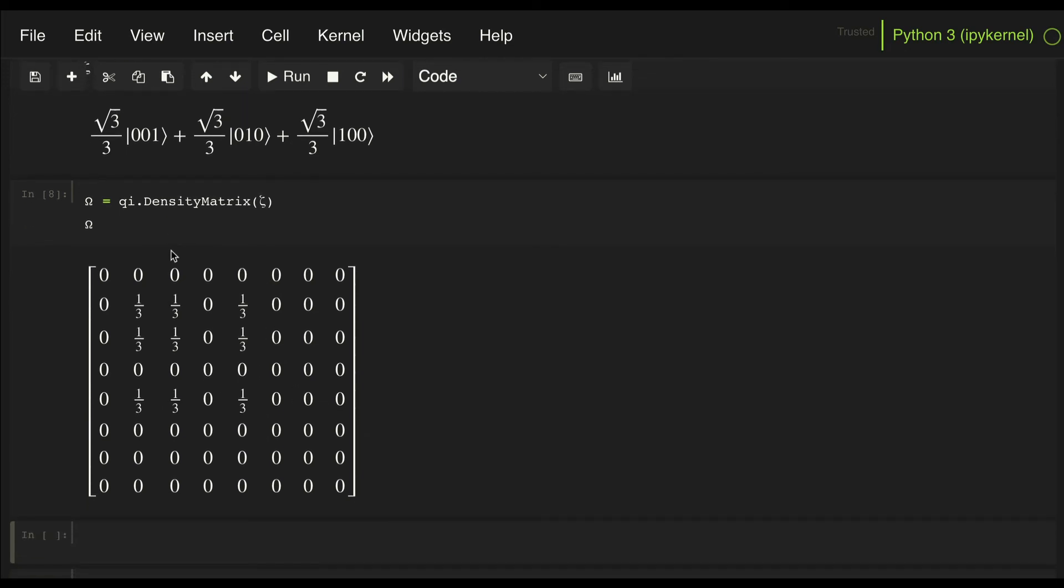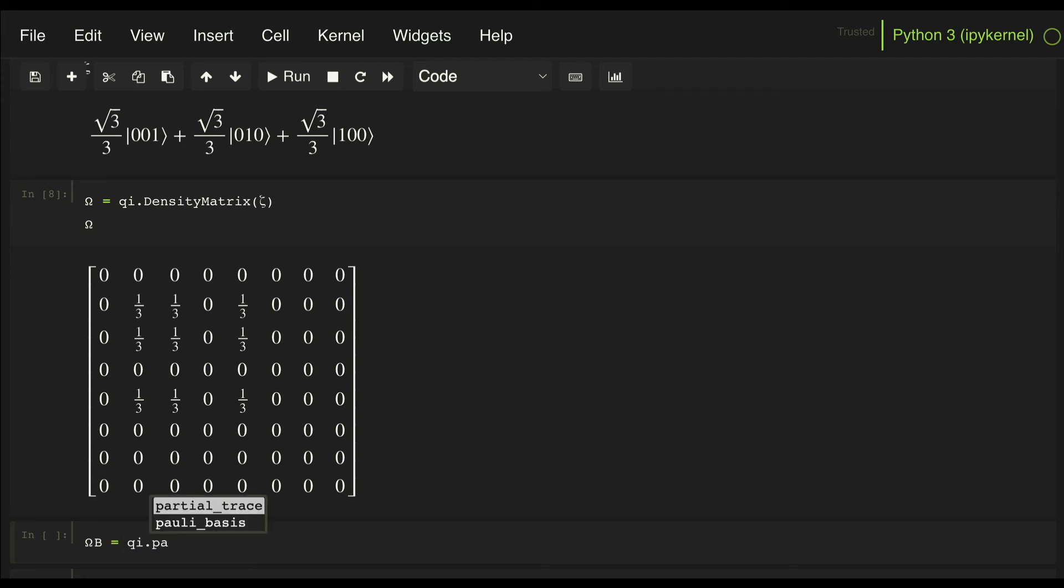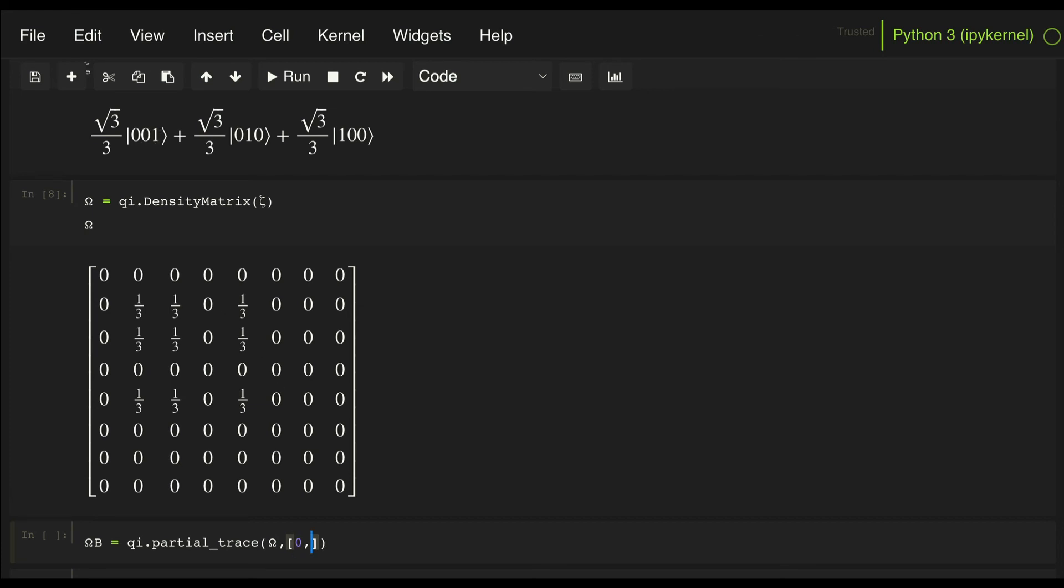And if we're going to trace out, let's say subsystem A, which is qubits 0 and 1, all we need to do is define, let's call it omega B, and we're going to trace out, so we do QI partial trace of our density matrix omega. We're going to trace out subsystem A, so we're going to pass qubits 0 and 1.